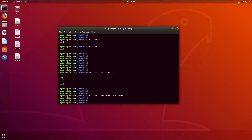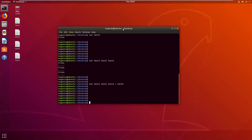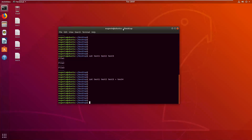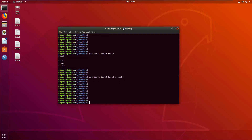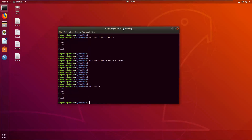Let's read the content of the test4 file: cat test4. Now we can see that we redirected the output of those three files into a new one called test4, which has the content of all the others.